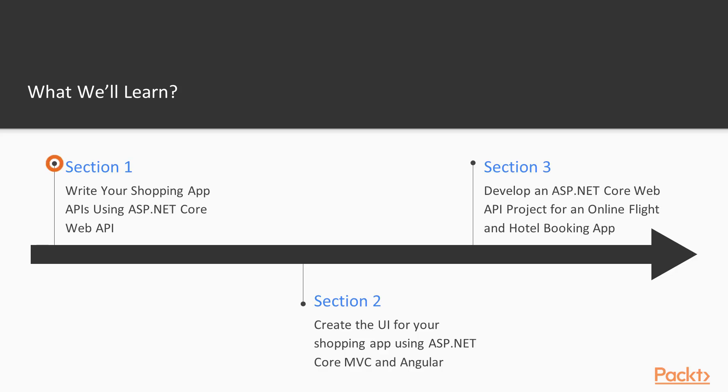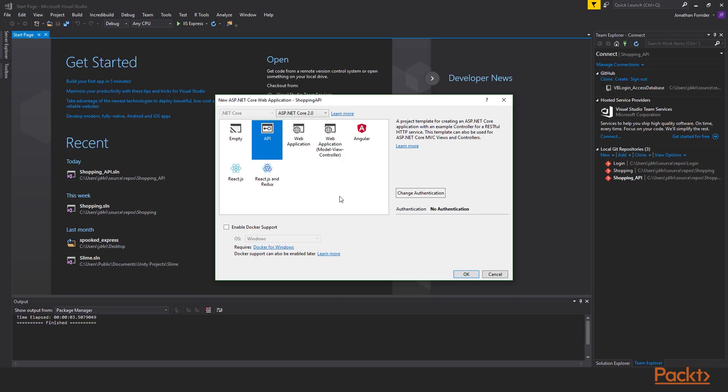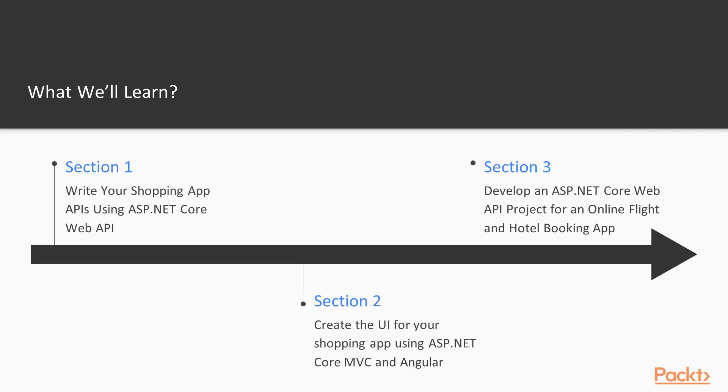First, we will be writing our shopping app APIs using ASP.NET Core. It will be a very straightforward API with some dummy data. We won't actually use a database on this application. We'll just have some simple data right inside of ASP.NET to help us understand how controllers work and how they create the REST APIs.